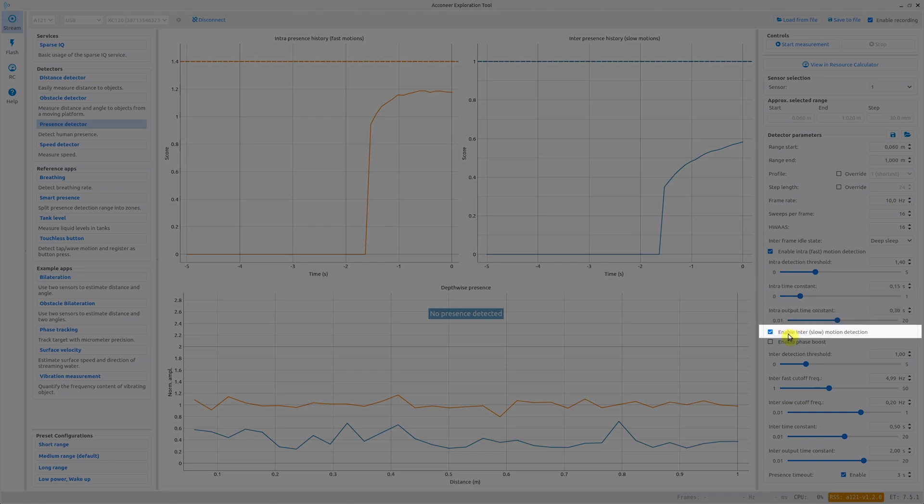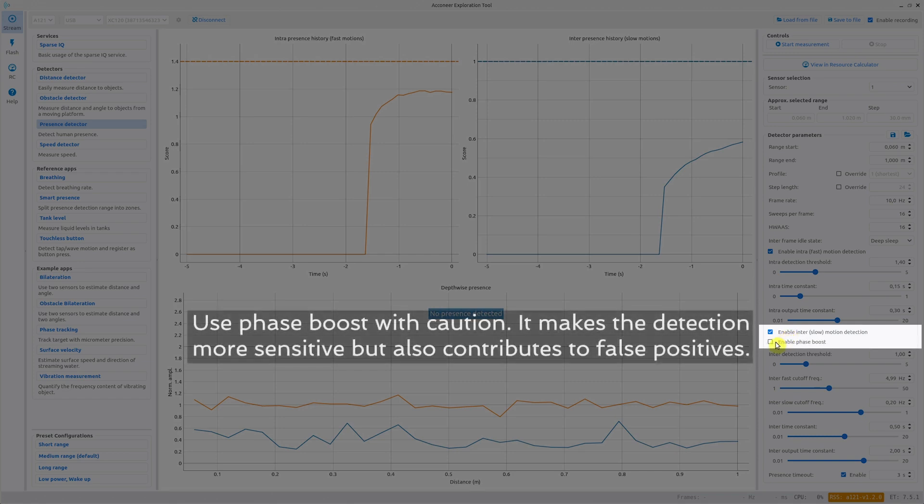Next we come to the tick box for enabling the slow motion detection which is called inter-motion detection because here we are looking at changes in between frames. We also have a tick box for enabling phase boost. This enhances detection of very slow motions as for example if someone is sitting very still and breathing.